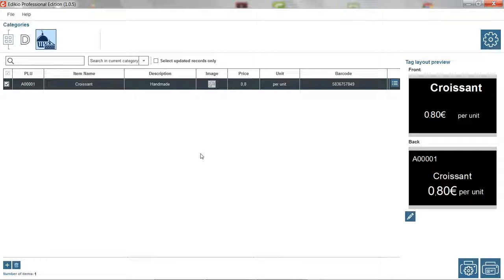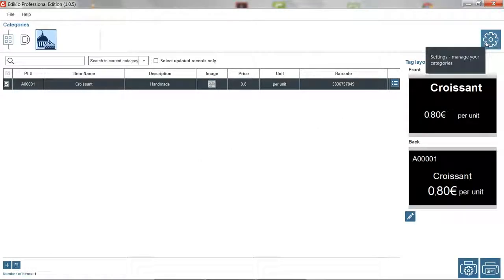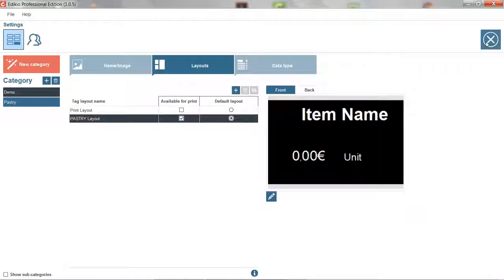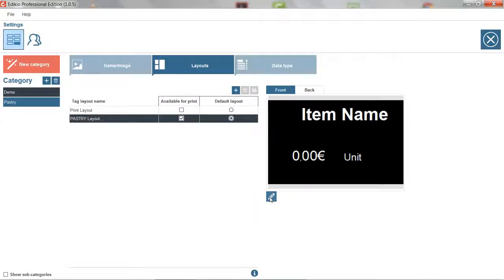To choose your own tag layout, go to the settings view and open the layouts tab. Select the desired layout from the list and click the pencil icon to open the design module.